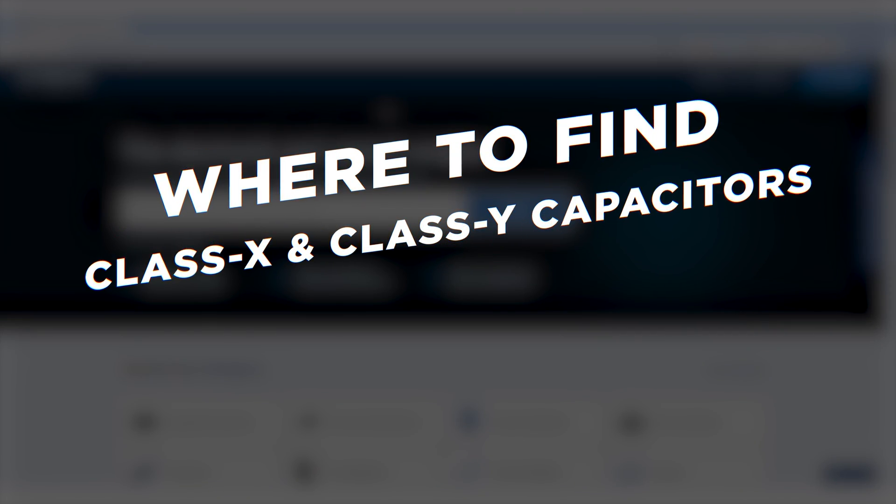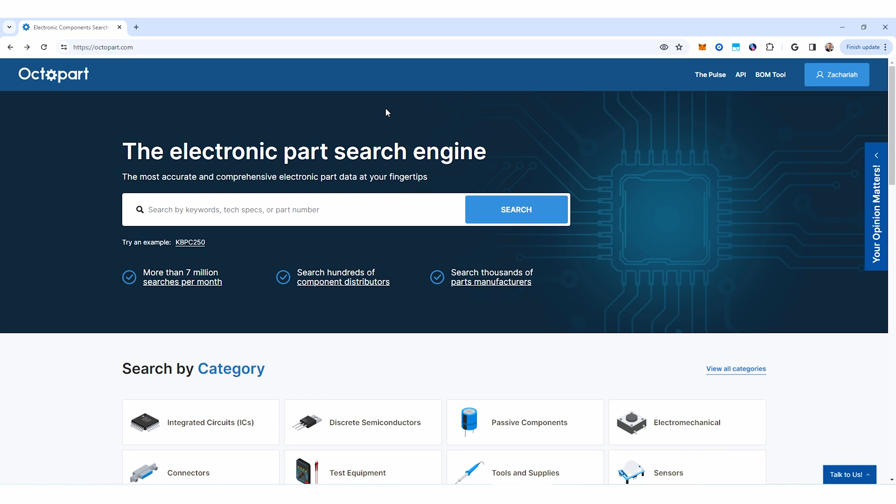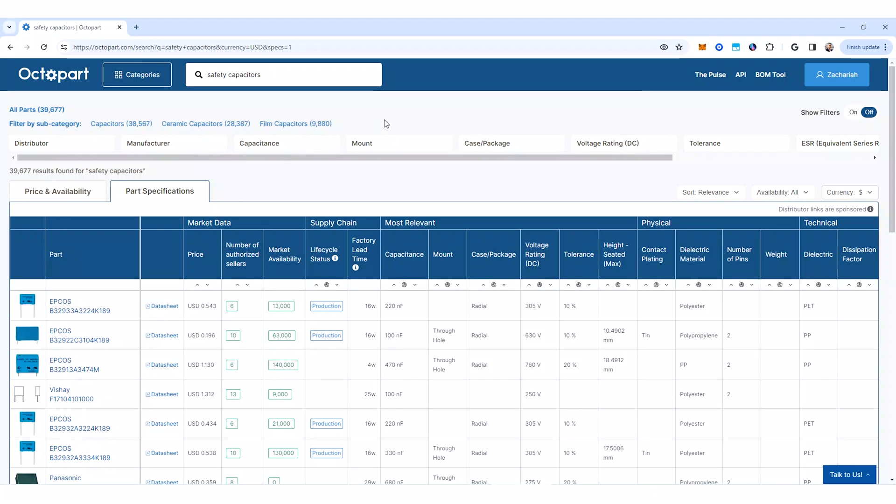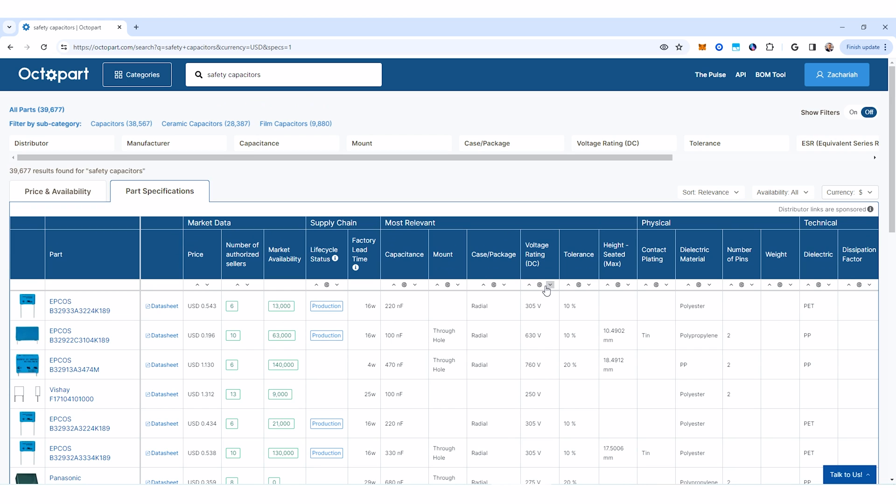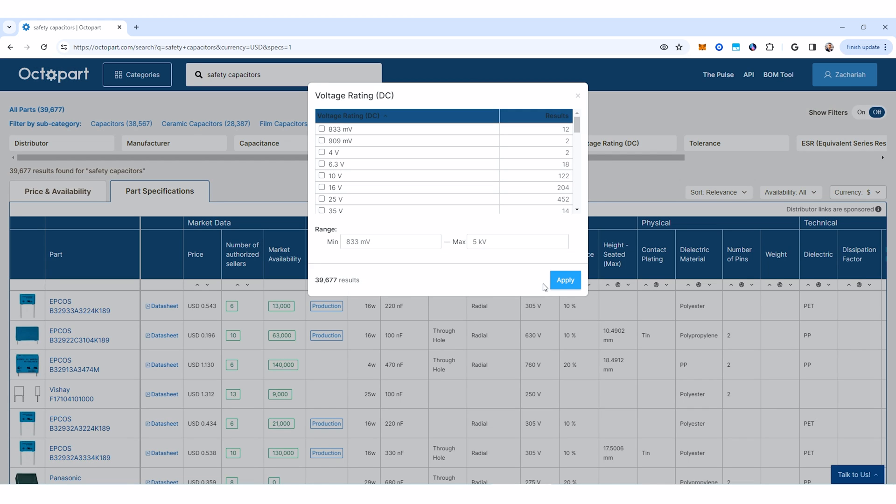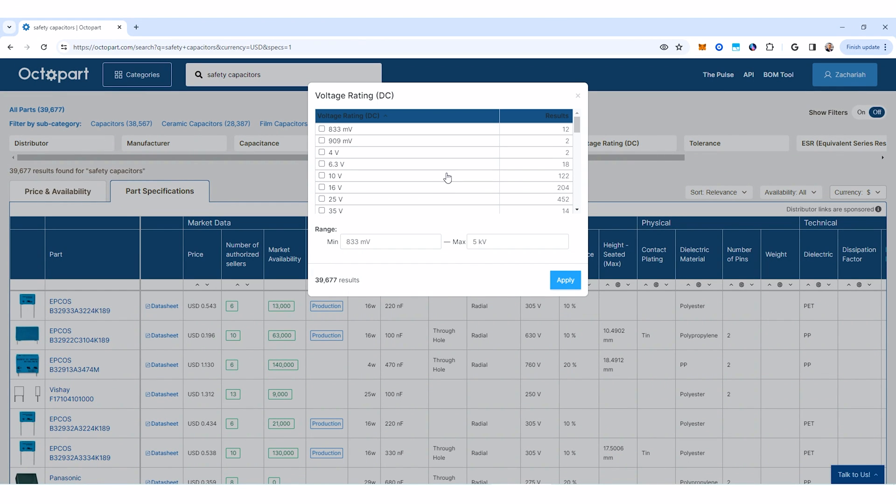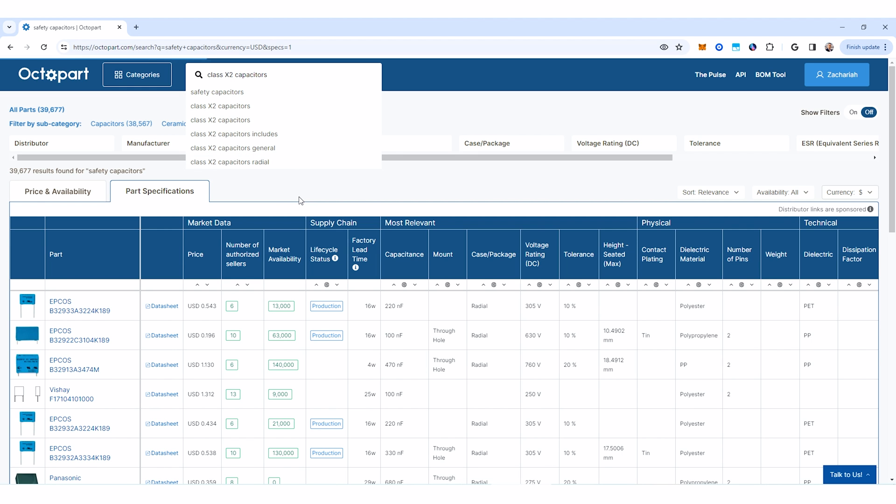So here I am on Octopart and there are a few different ways you can start to search for class X and class Y capacitors. So one thing you could do is just search generally for safety capacitors. What this is going to do is bring up a whole slew of different results, some of which may or may not be compliant with the IEC 60384-14 standard. If you scroll through these results, you start looking at the voltage ratings, you're going to see a whole bunch of voltage ratings here. Now you could go through and start filtering these if you like and eventually you may narrow down to something that is compliant with the specific class that you need.